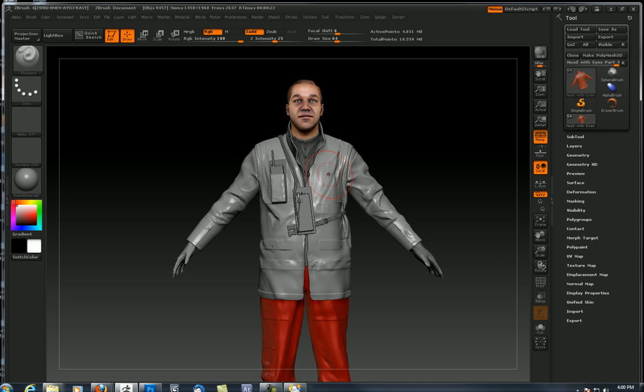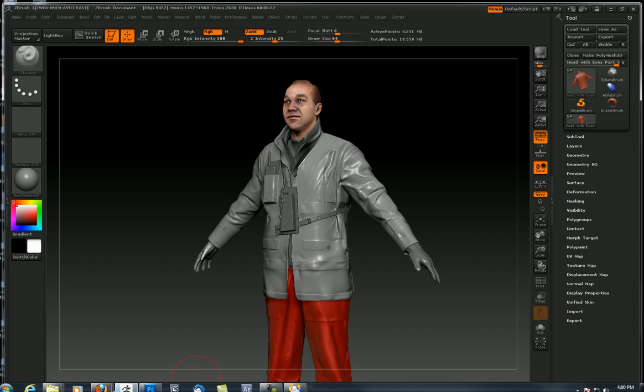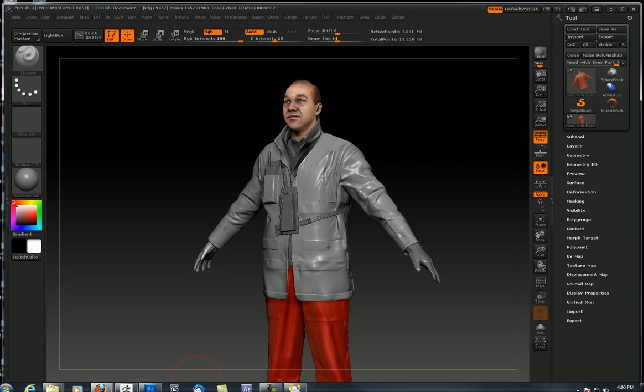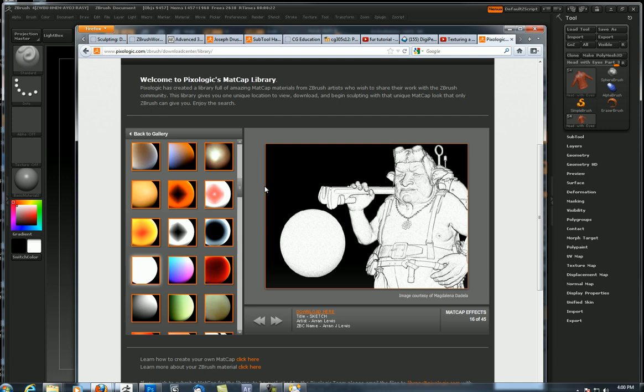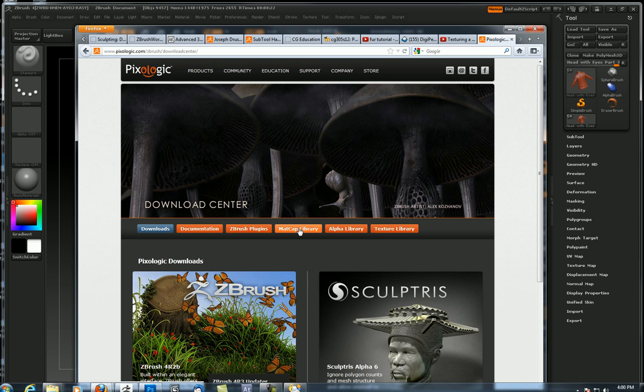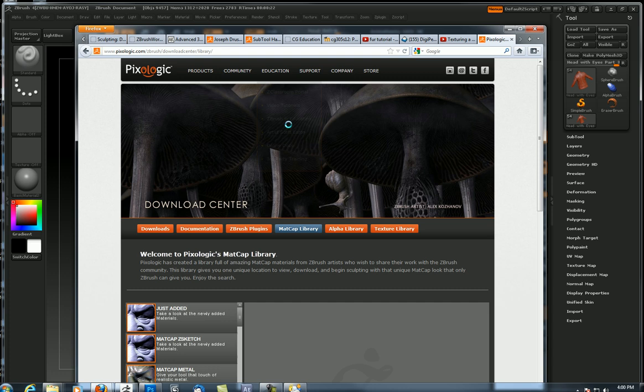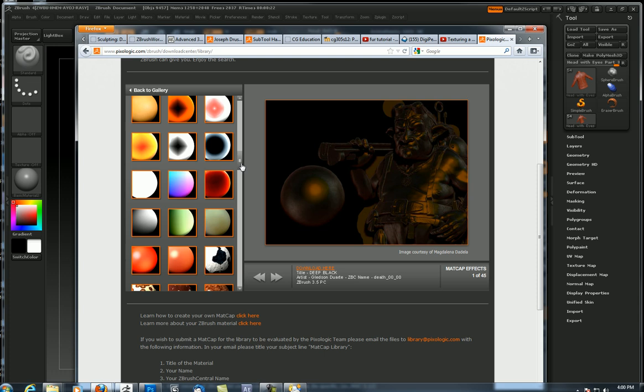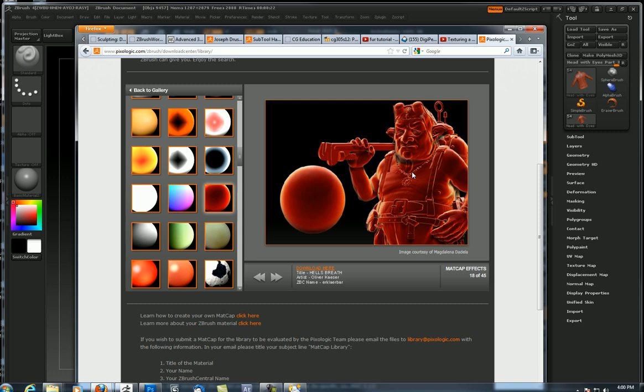First and foremost, I want to bring your attention to pixelogic.com. Let me bring that window over. If we go to pixelogic.com and the support download center, we got a matcap library here. And hey look, we got an alpha and texture library too, don't forget those.